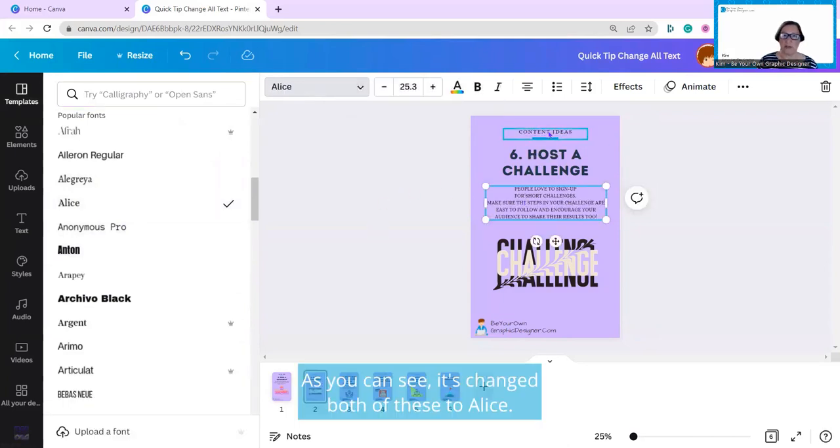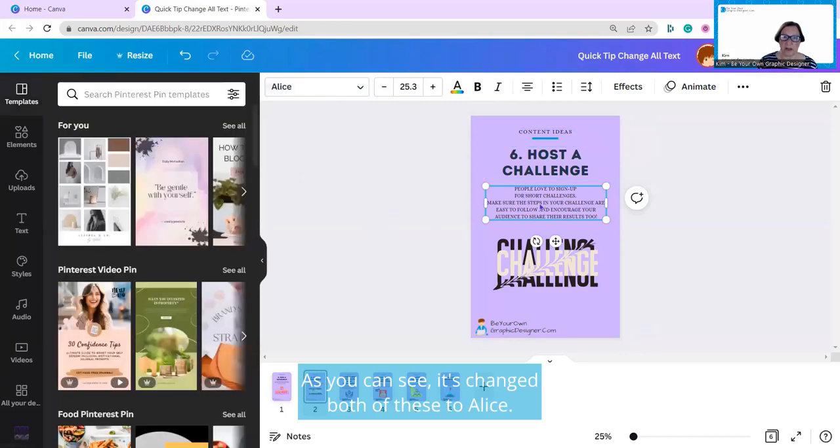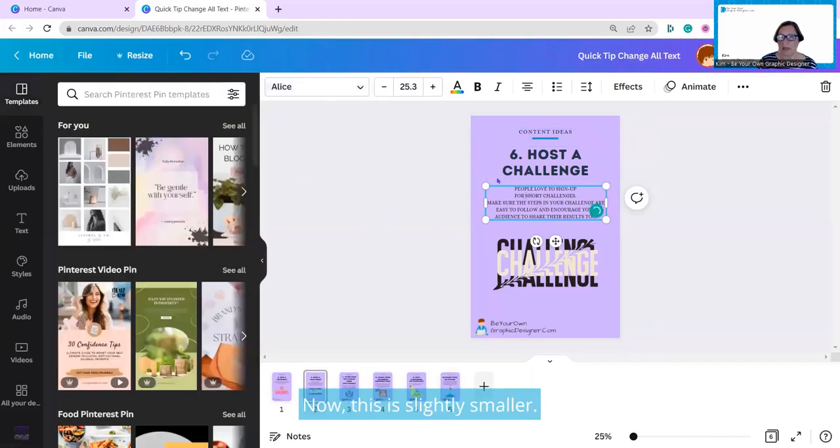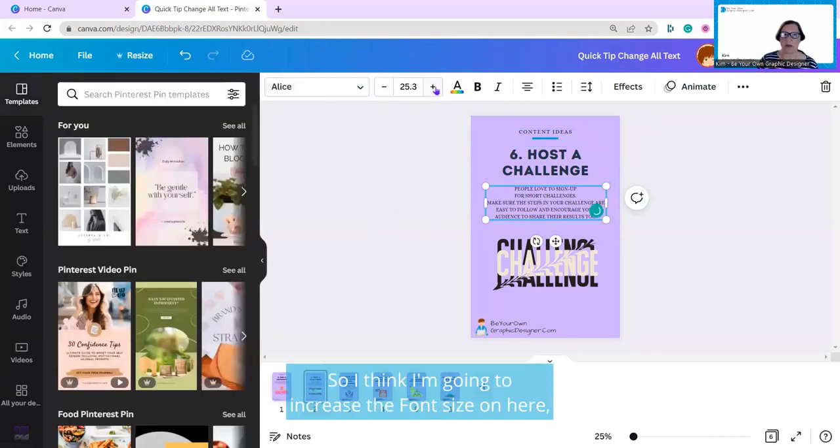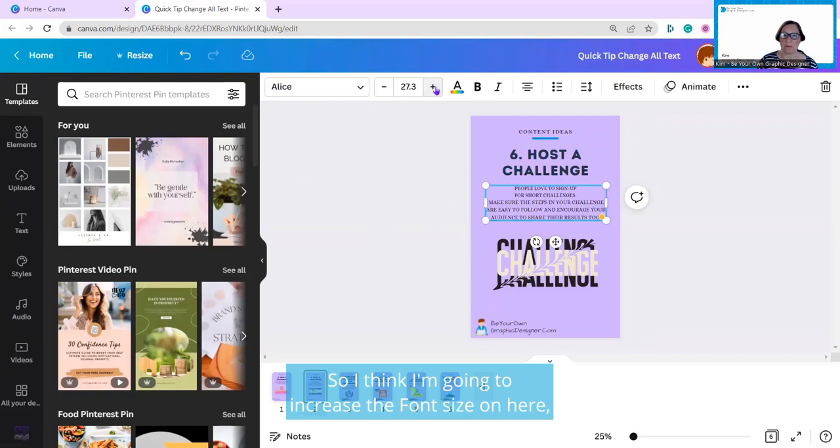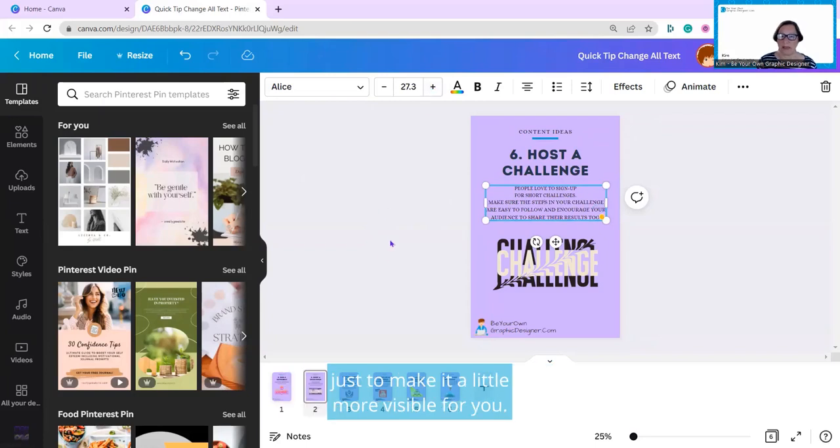As you can see, it's changed both of these to Alice. Now this is slightly smaller, so I think I'm going to increase the font size on here, just to make it a little more visible for you.